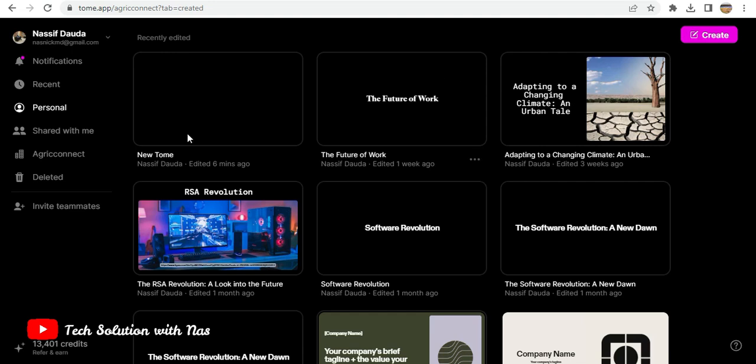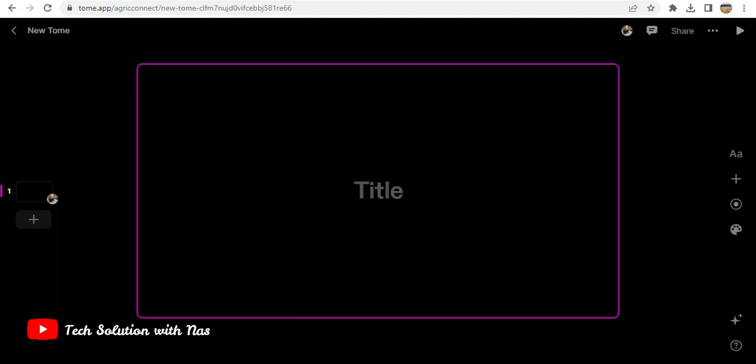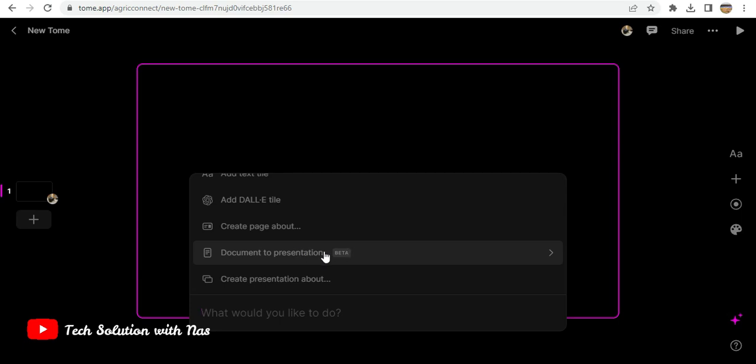What I've done is I've already created one, so I'll just go into that page and then click on it. When I click on it, I'll click on document to presentation.